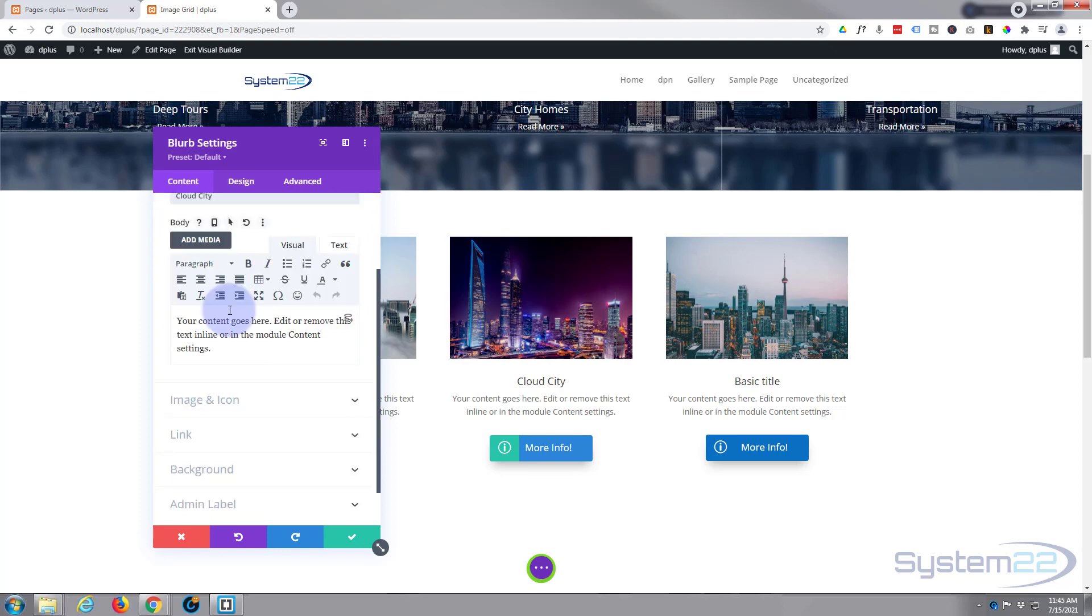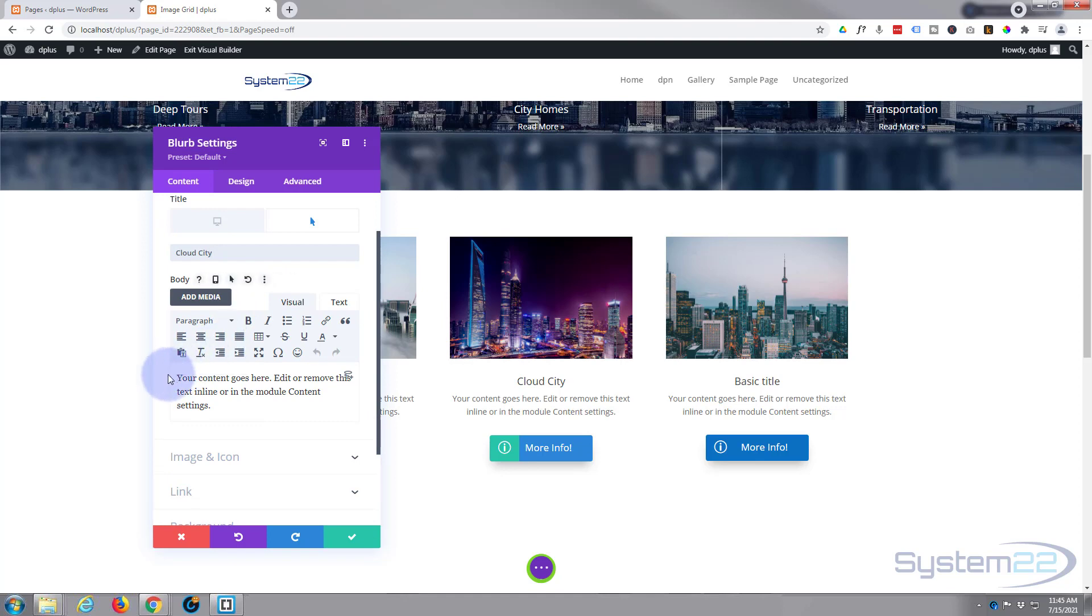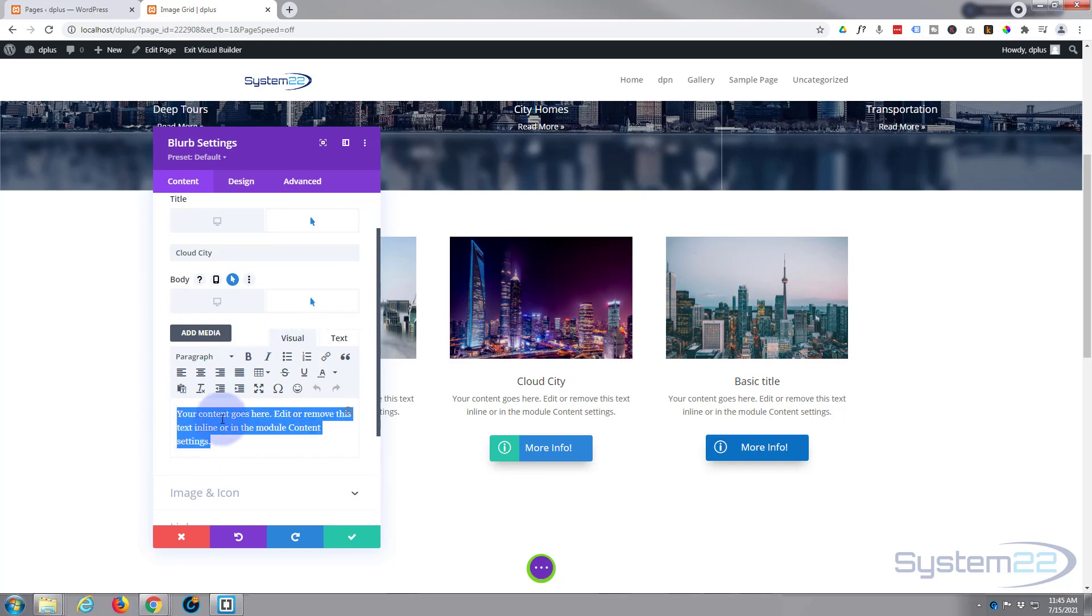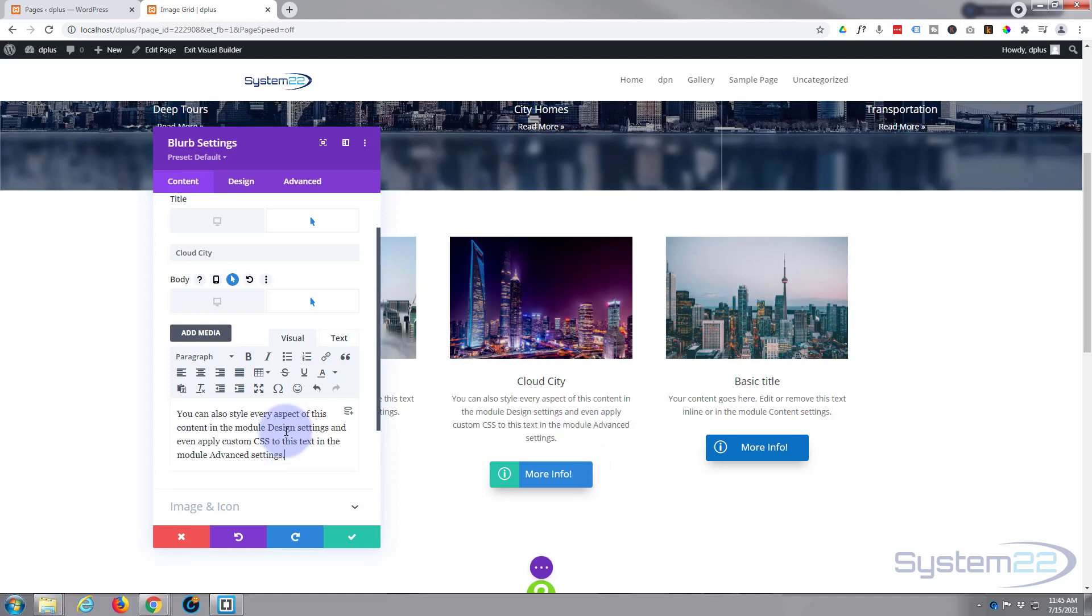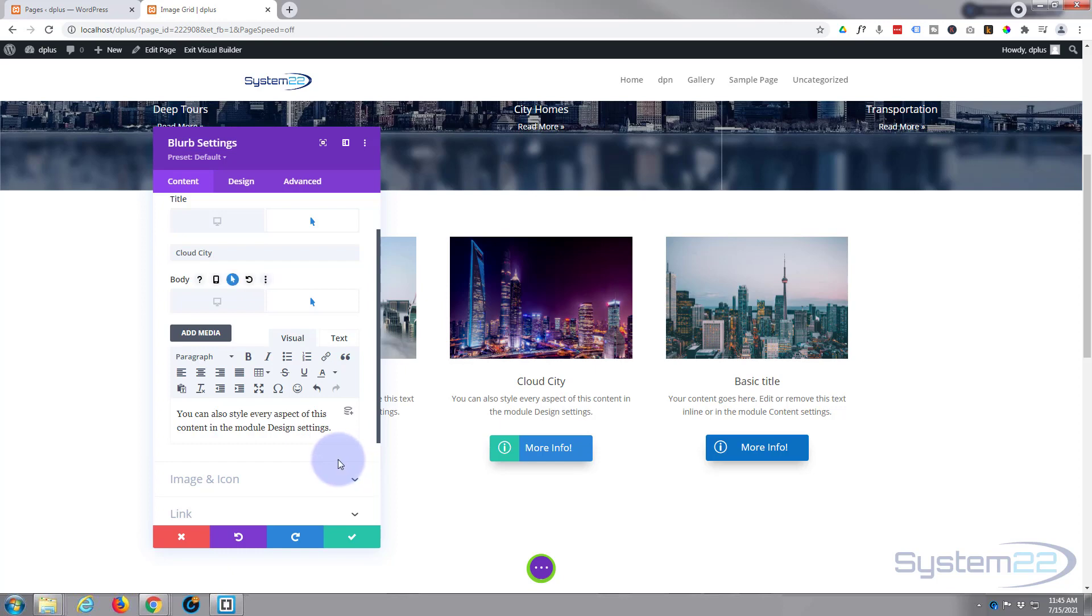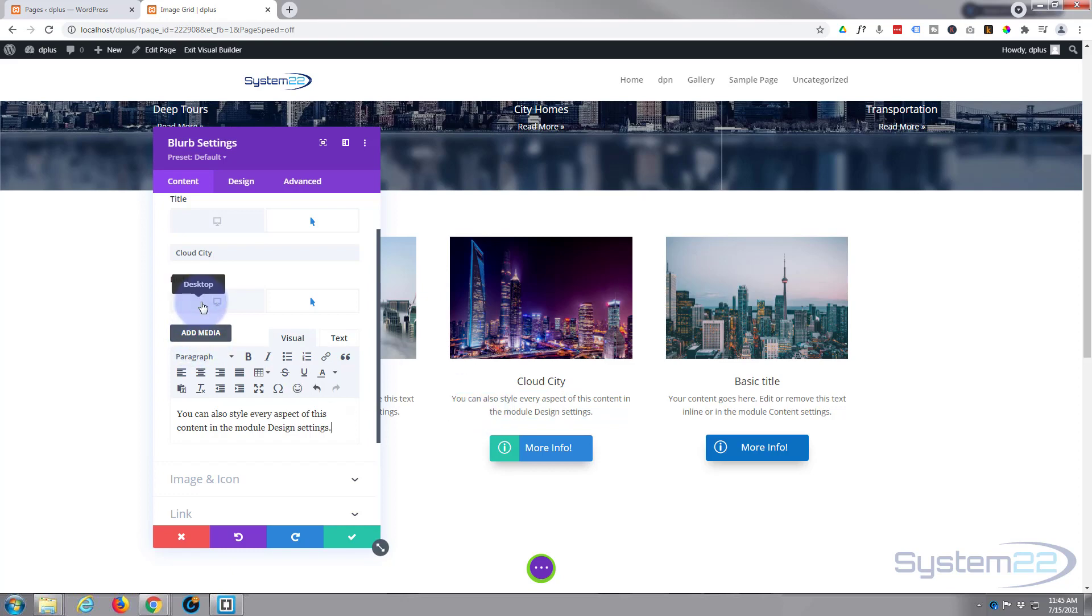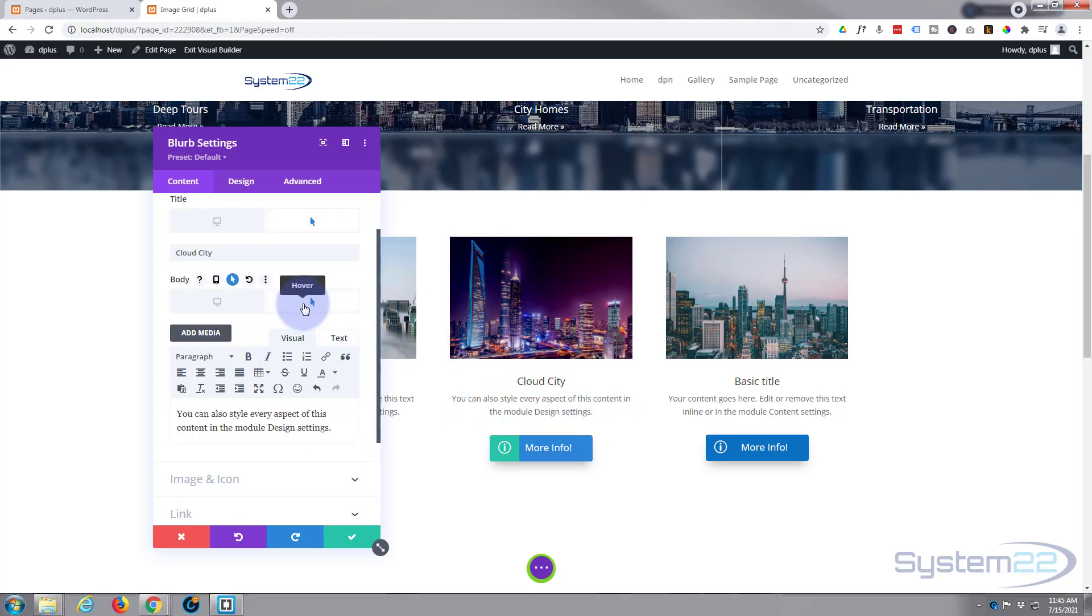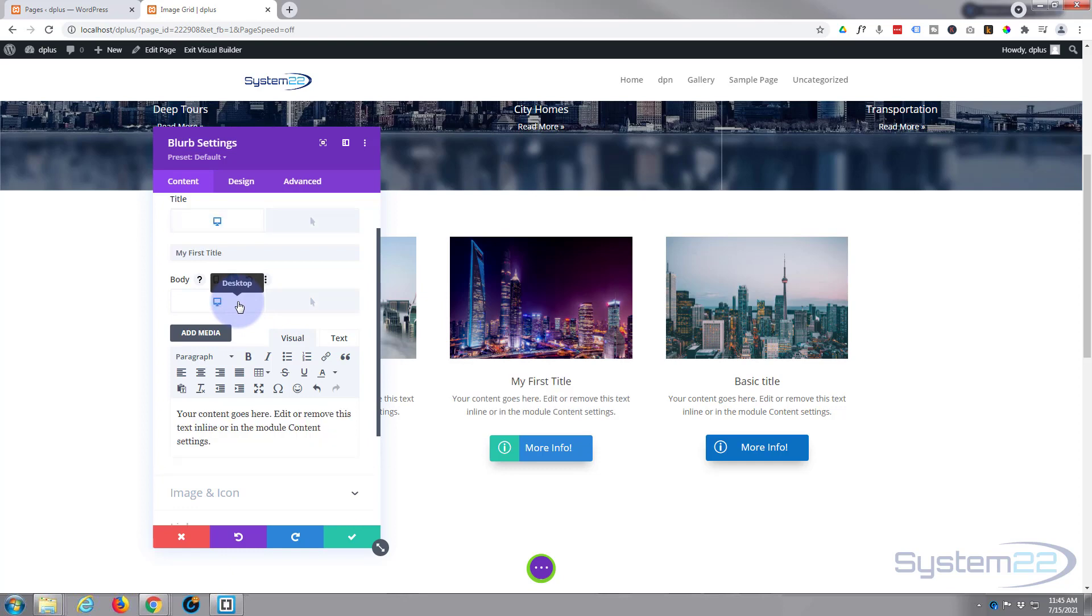And down below, we want to do the same thing with the body content too. So again, I'm going to hover over, get the hover state up. And I'm going to paste in the content that I cut from the first bit. Obviously you can put in whatever you want. And that's a little too much for me. So let's put a full stop there. That's plenty. So hover state, it's going to say that. Desktop, it's going to say that. And the title is going to change to cloud city and desktop, my first title there.